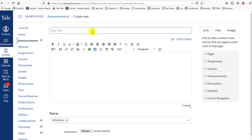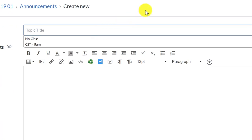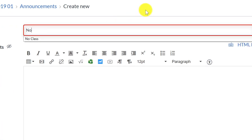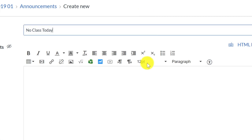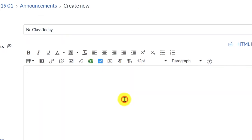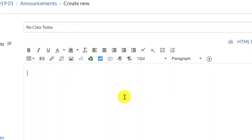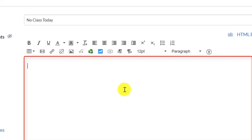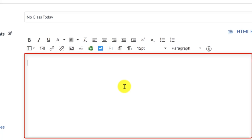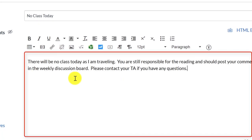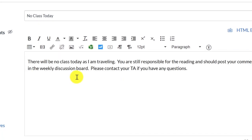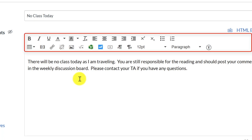Enter a title for your announcement in the uppermost box for topic title. Enter the content of your message in the larger text box area. Notice that there is a toolbar here to allow you to add font formatting to your text.